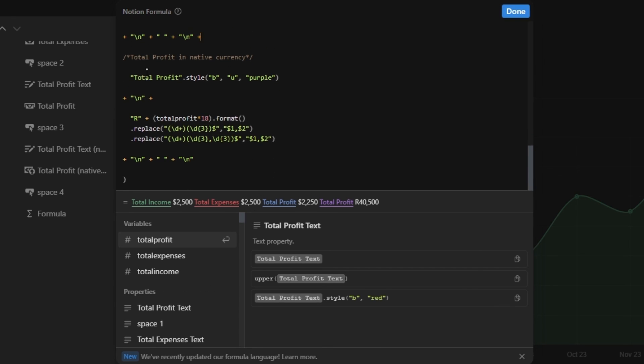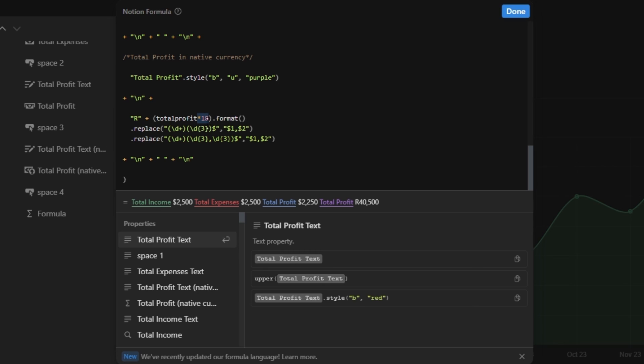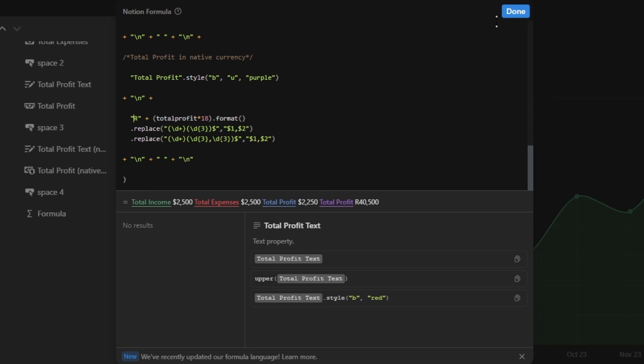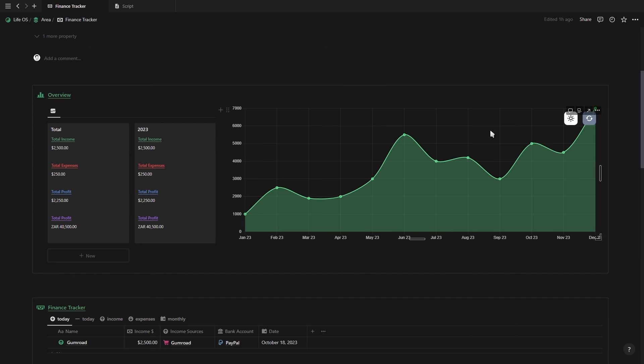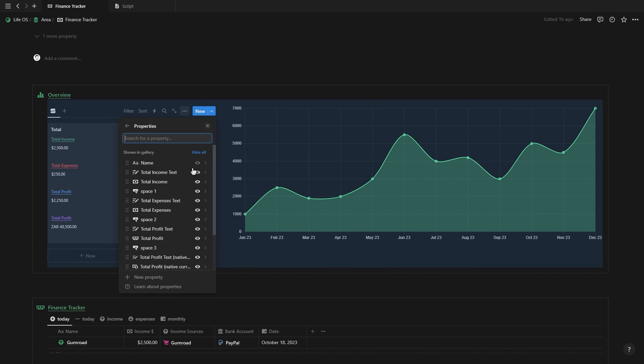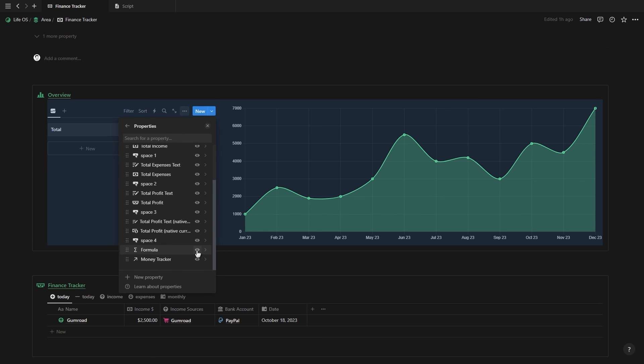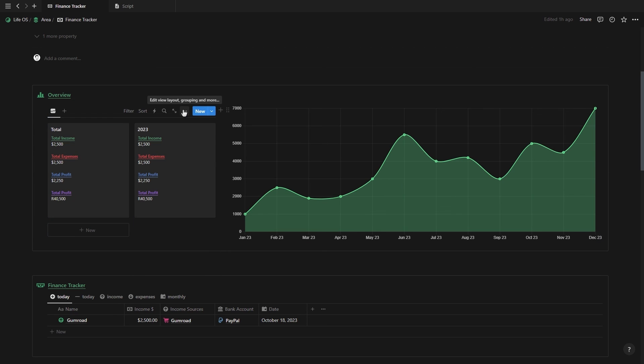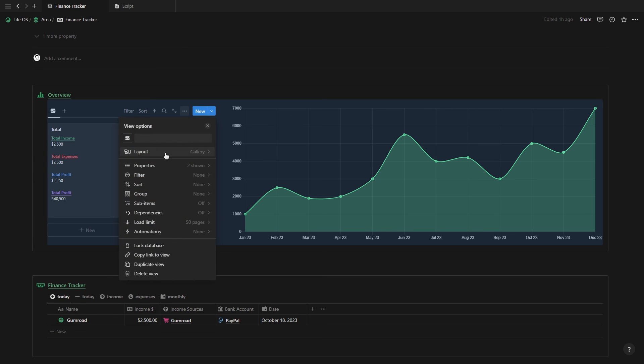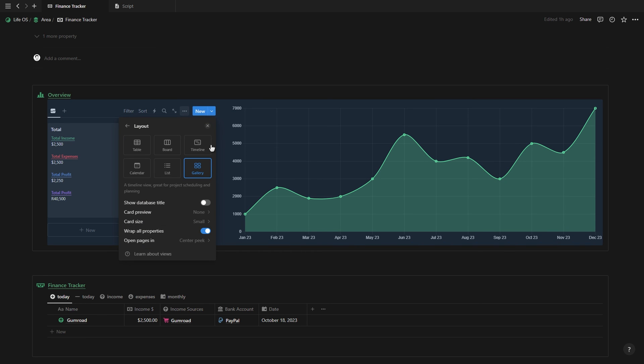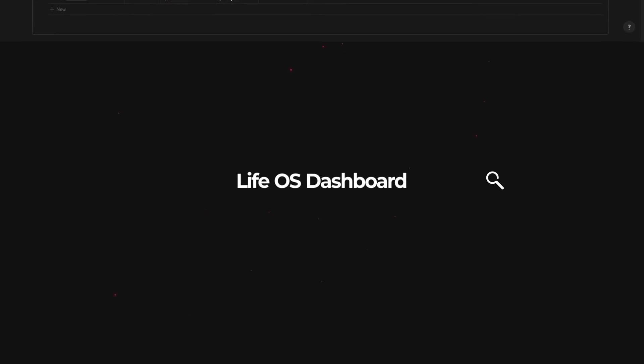Then it's pretty much the exact same thing for all the other sections, except for the last one where it shows the total profit in your native currency. So all we're doing here is just multiplying the total profit with the exchange rate of our native currency to the US dollar, and then also adding the symbol of our native currency to the front. Now, if we click on done, we can go to our gallery view database, hide our 12 properties, and then show our new formula. Now, with this formula as well, just make sure that the columns are wrapped. Otherwise, the text will be next to each other instead of on top of each other.